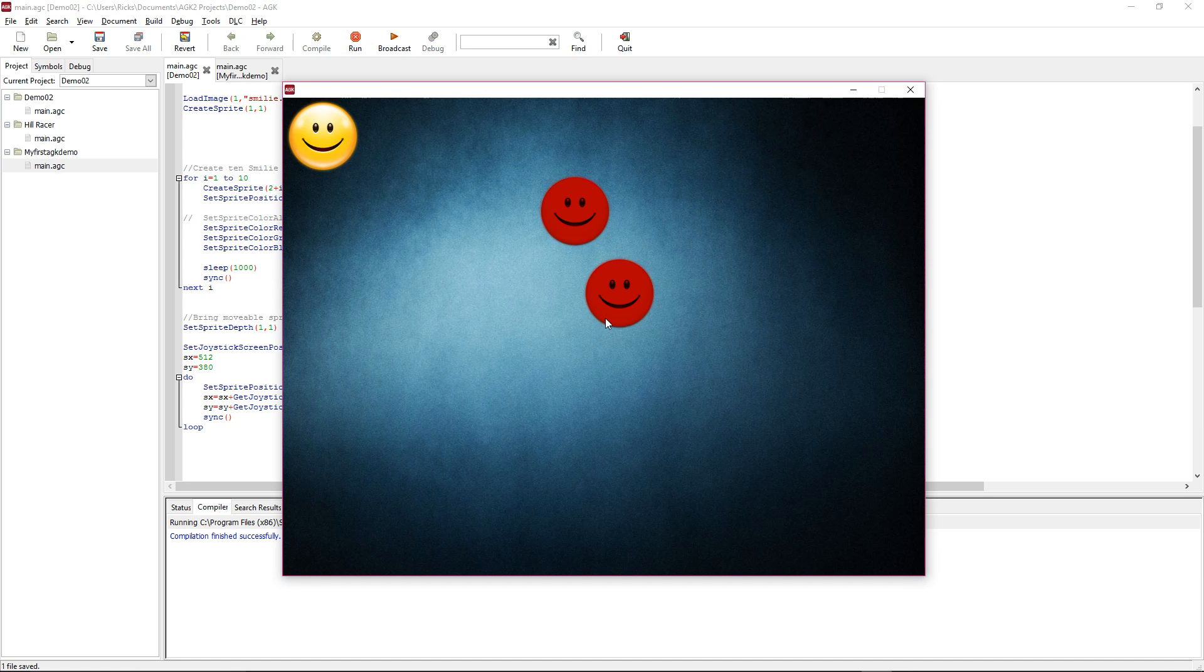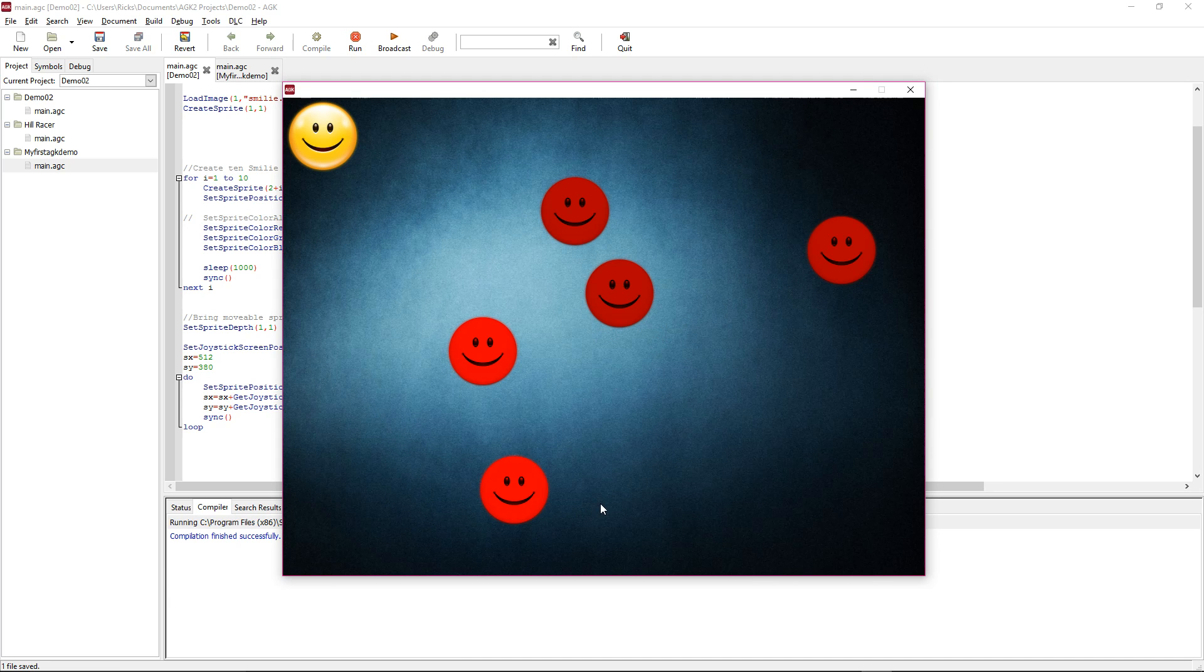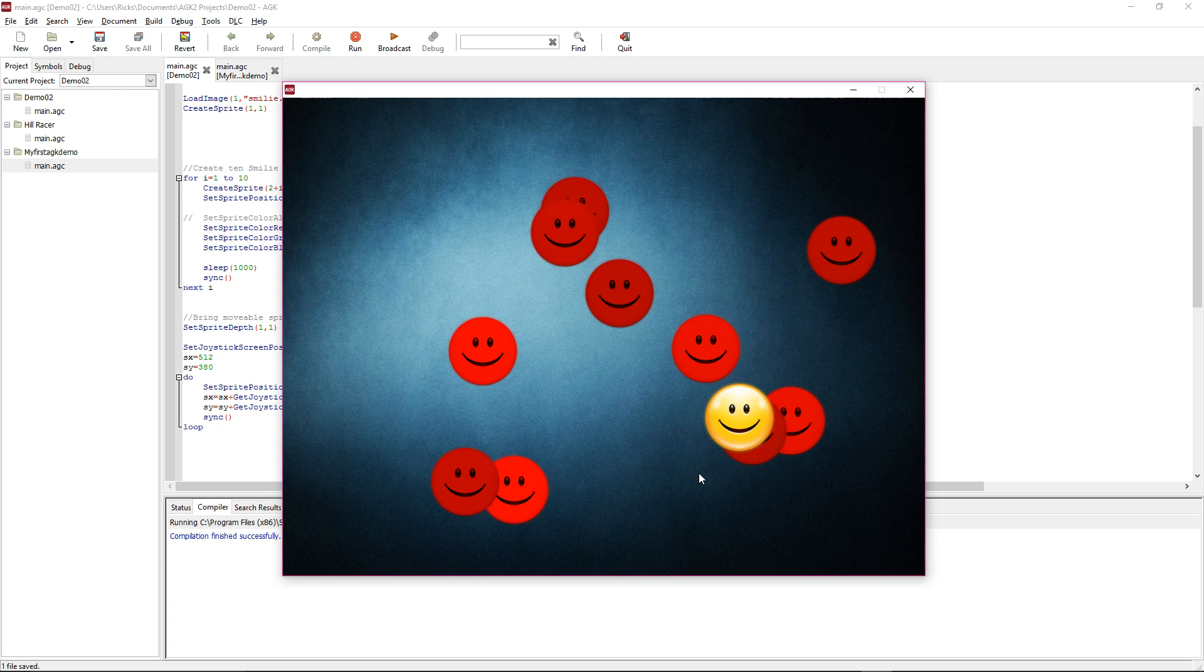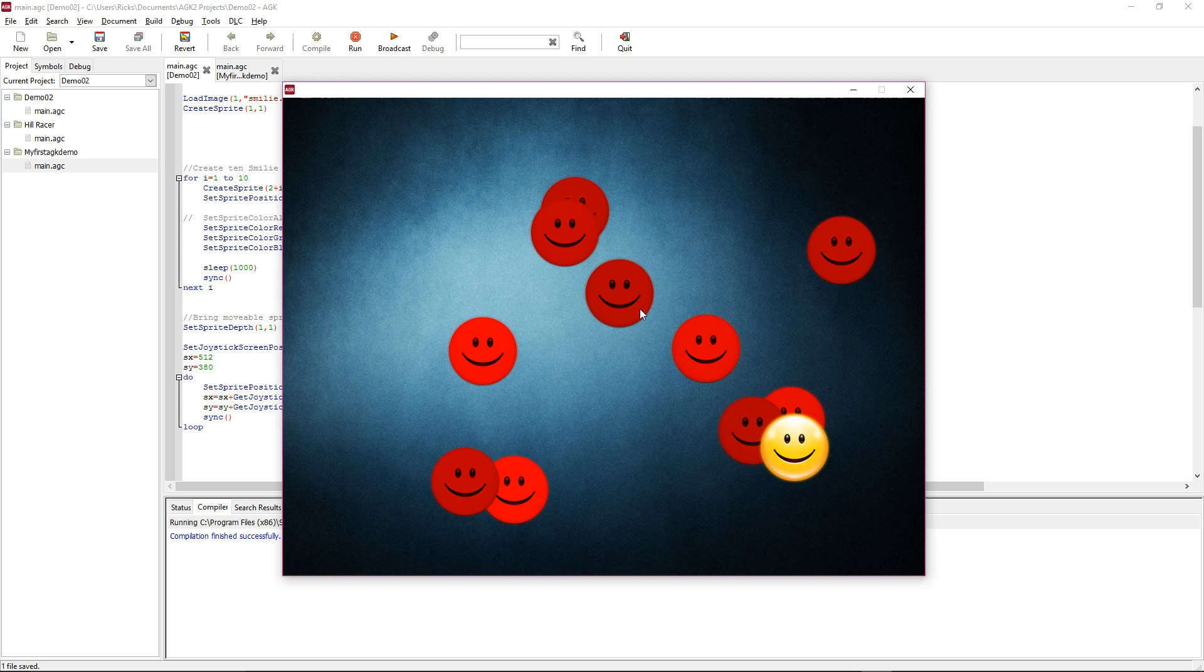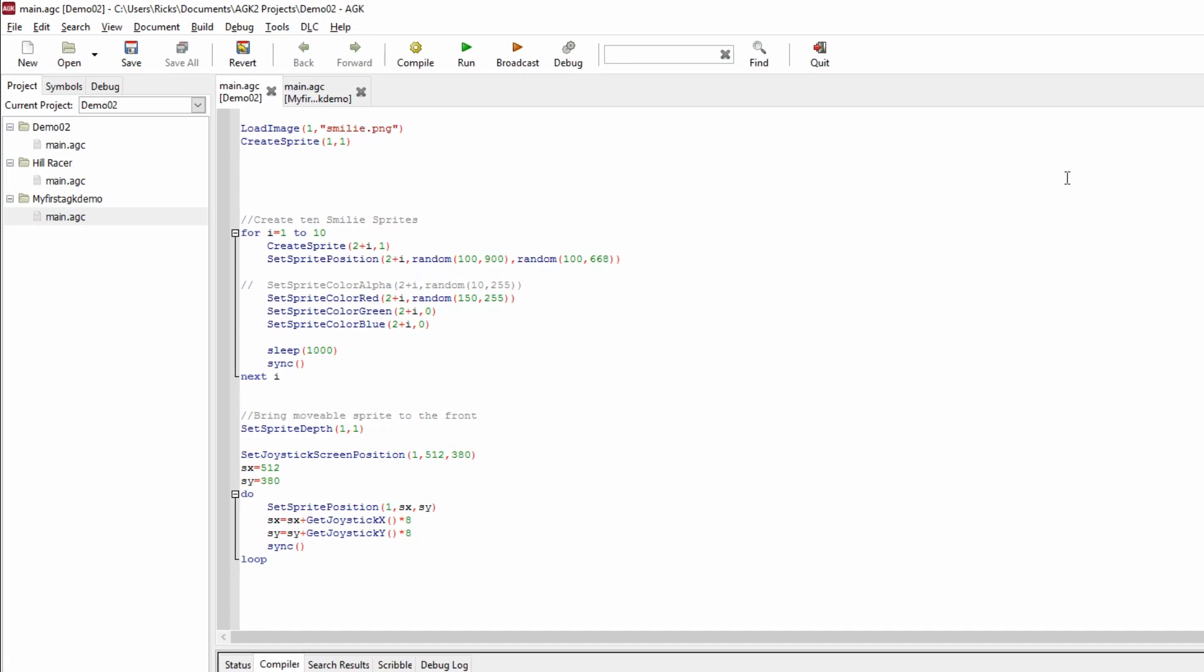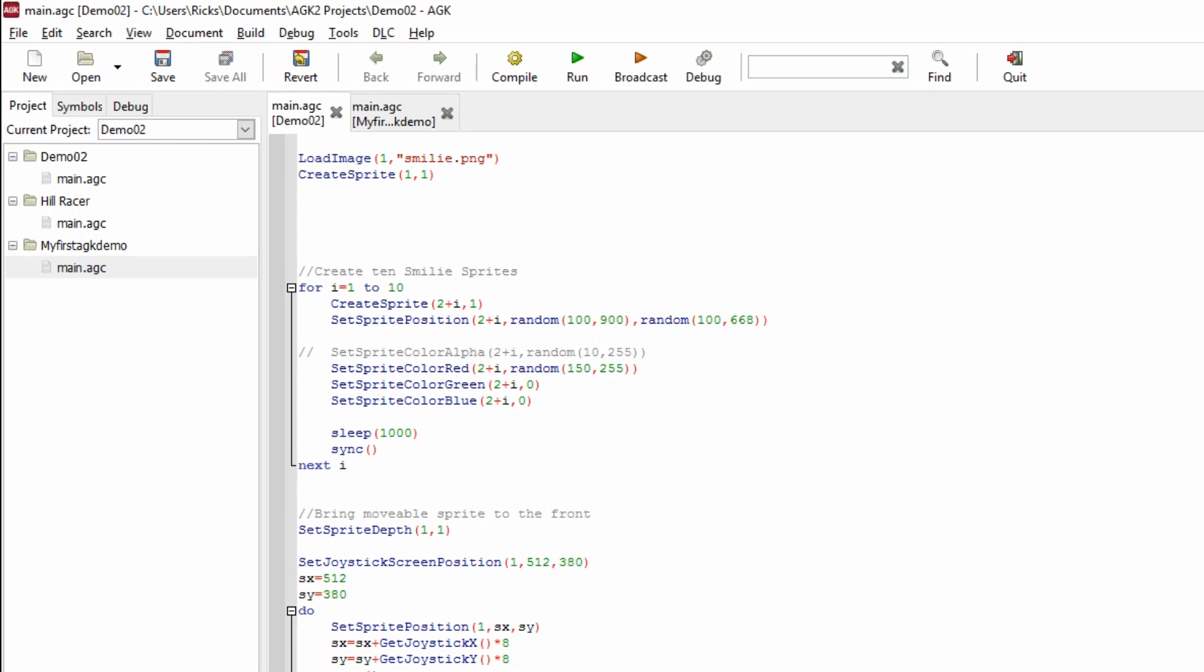You can see we've got different reds appearing. There we go. You can see they're different hints of red. It's the same sprite, but we've colored it red. That's quite a lot to take in, I think. If you play around with these values you get to experiment them and see what you can do with them.